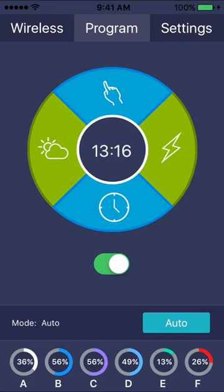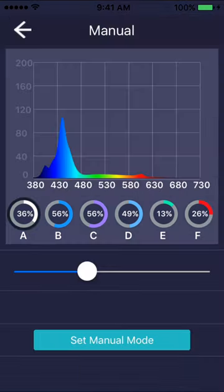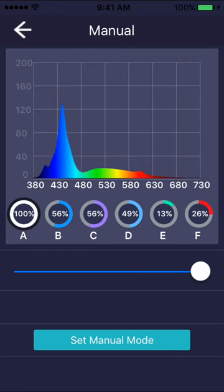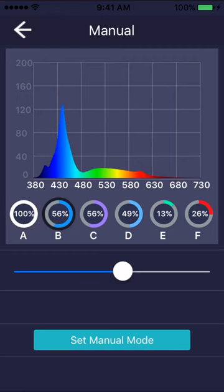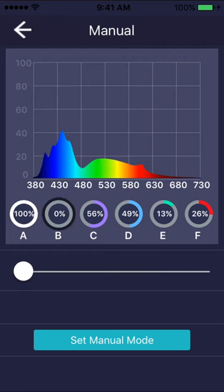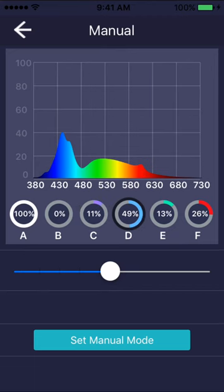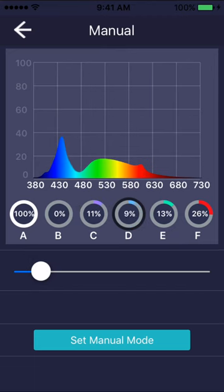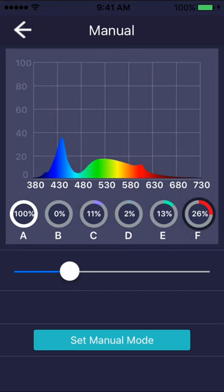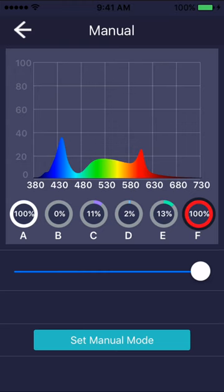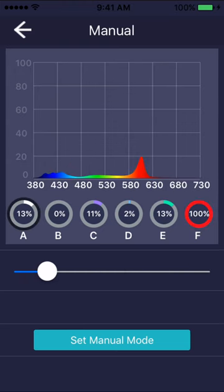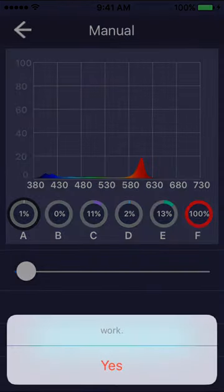To set a manual mode, simply go to the manual menu and set each channel to the output you would like. While you do so, it will show you a live preview of the approximate color output. Press set manual mode to finish.